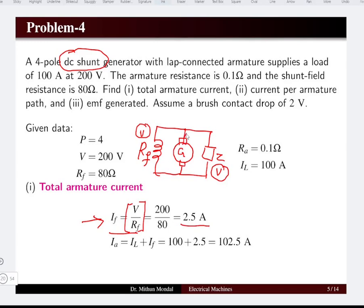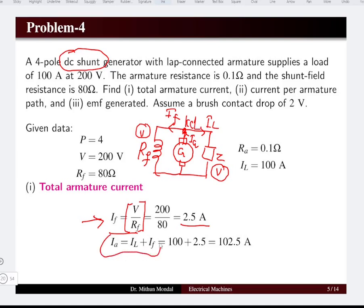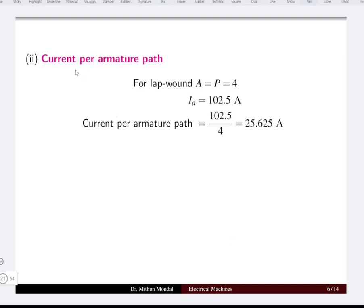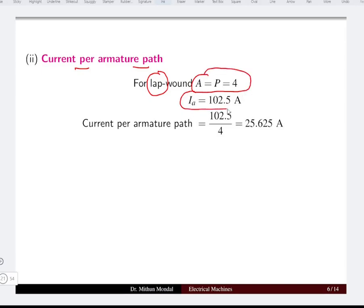In a generator, the armature current is distributed between the field side and the load side. Applying KCL, armature current equals load current plus field current, which is 102.5 amperes. Since the machine is lap wound, number of parallel paths equals 4. The current per armature path is armature current divided by parallel paths, giving 25.625 amperes.